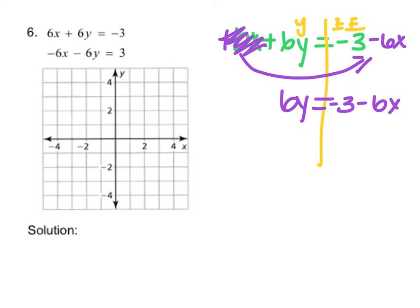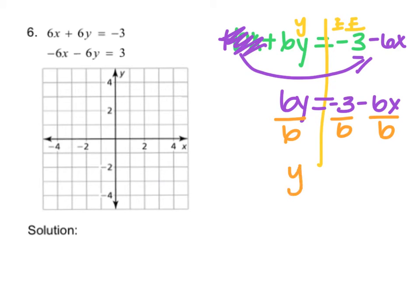To get rid of the 6 in front of y, all I have to do is divide everything by 6. I get y equals negative 3 over 6, which is negative one half, and negative 6 over 6 is negative 1x.